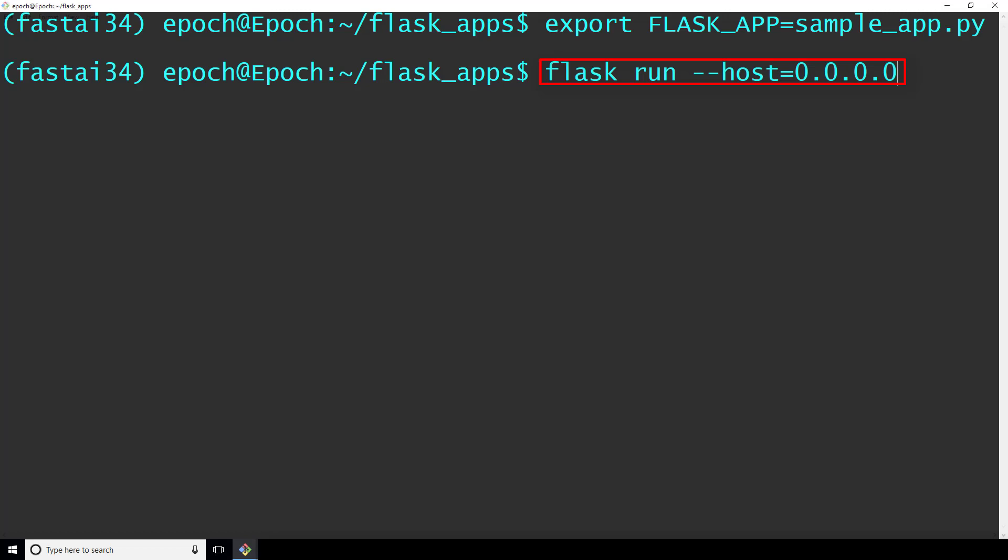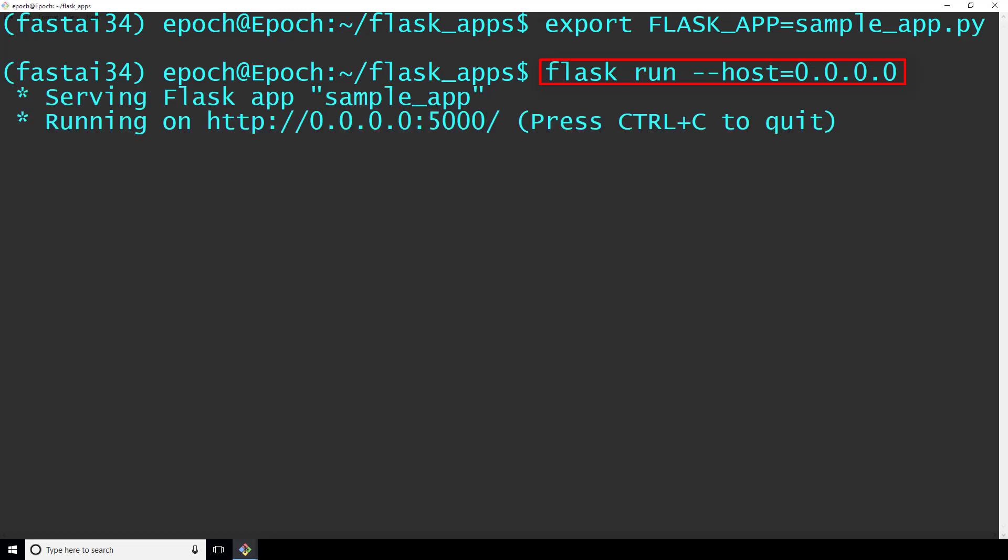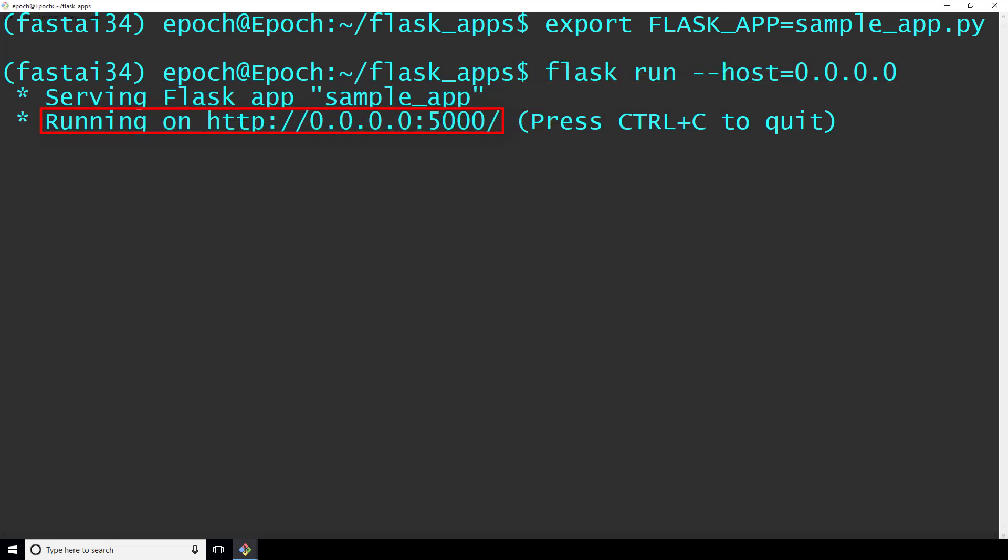Otherwise, if you don't specify the host parameter like this, then you can only access the service from your local machine. So just make sure that you trust the users on your network before you specify the parameter like I did here. Now, we get indication that flask is running here on port 5000, which is the default port for flask.